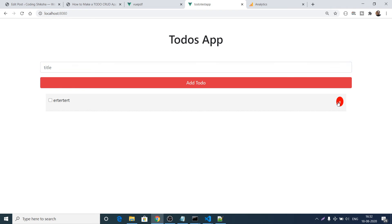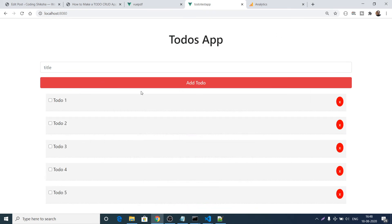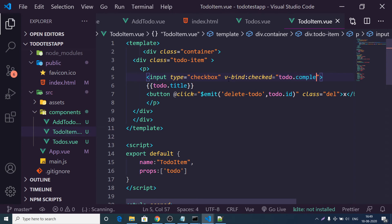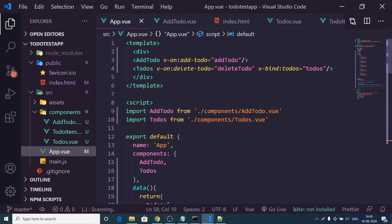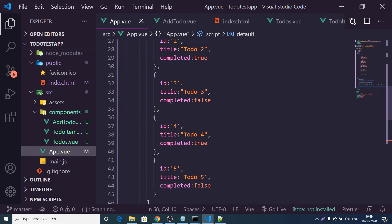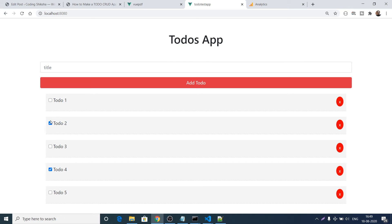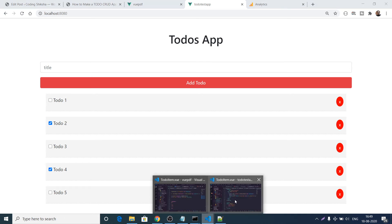Before moving to update, we need to dynamically add the line-through CSS class when a checkbox is checked. In TodoItem.vue, add 'v-bind:checked="todo.completed"' to the checkbox input — if completed is true, the checkbox is checked. After refreshing, the second and fourth to-dos are automatically checked because their completed value is true.